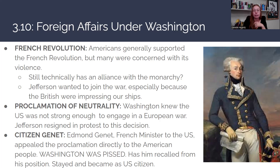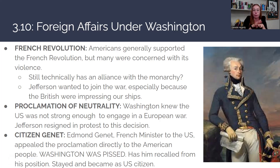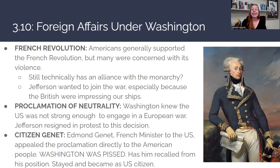Citizen Genet is an interesting story — Edmond Genet, the French minister to the U.S., appealed the Proclamation of Neutrality directly to the American people, speaking publicly against Washington's decision. Washington was furious, feeling that a foreign diplomat was intervening in American affairs. Washington had Genet recalled from his position, though Genet stayed in the country and eventually became a U.S. citizen.